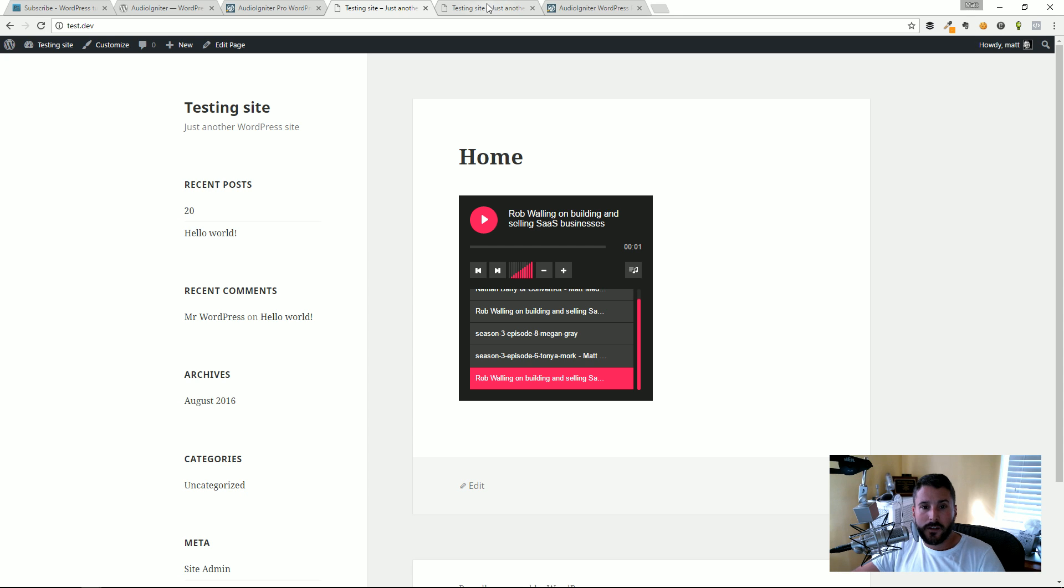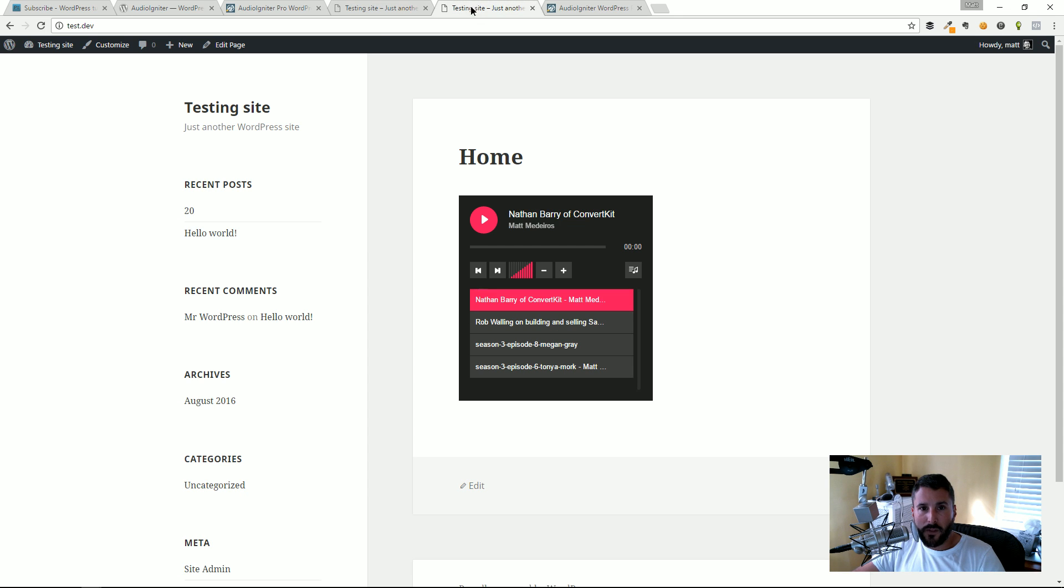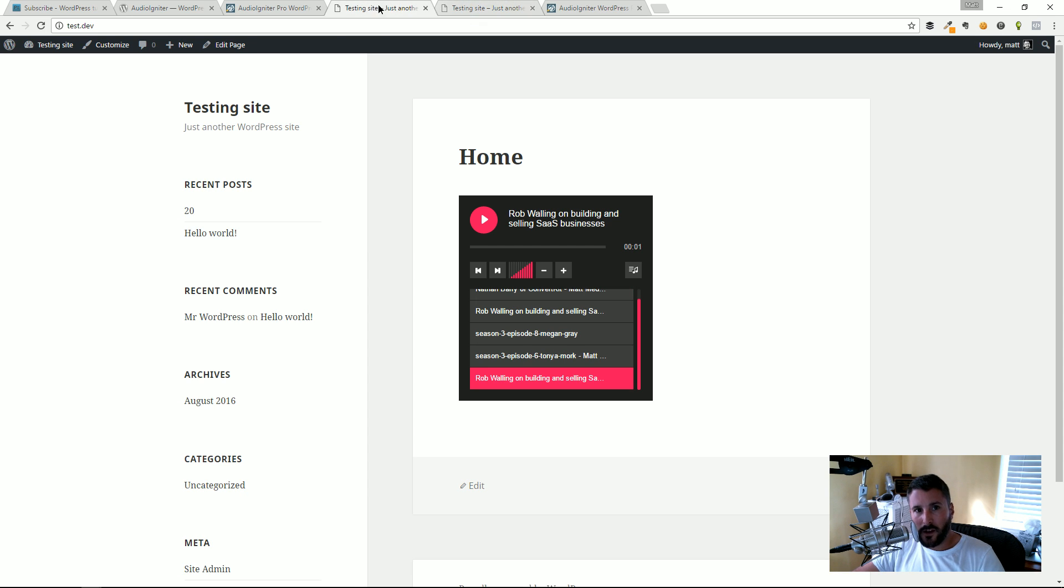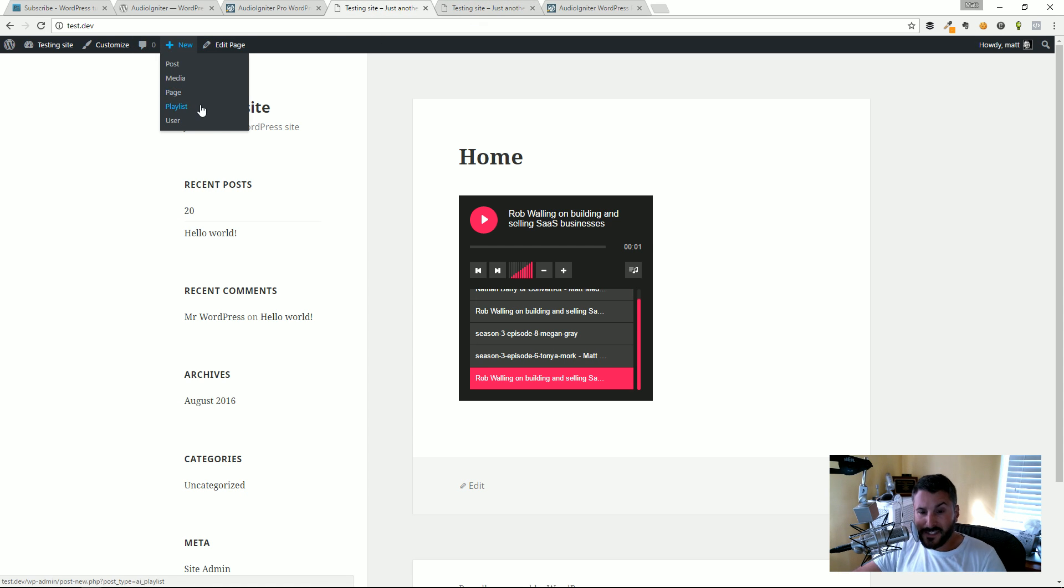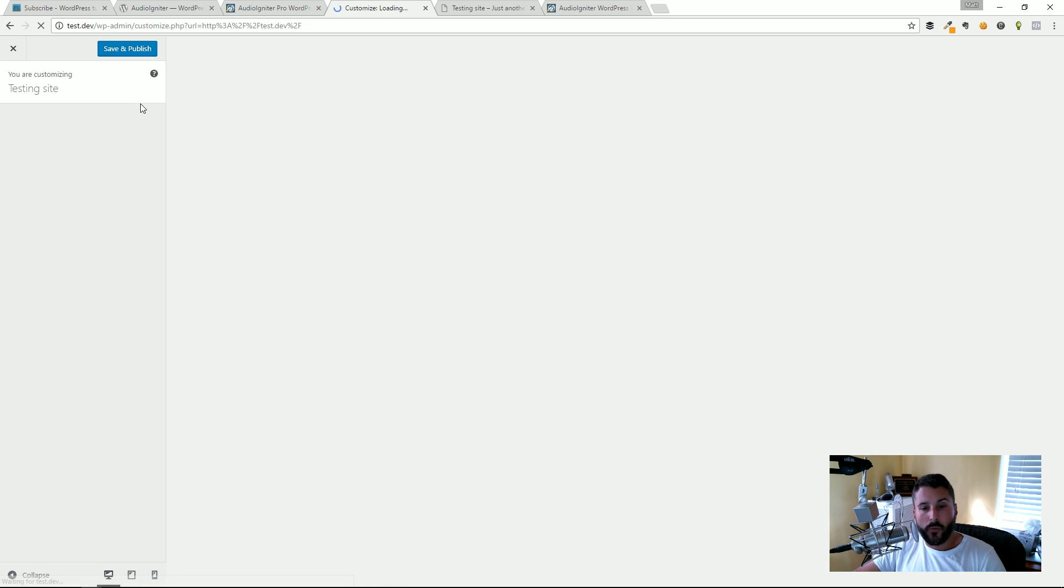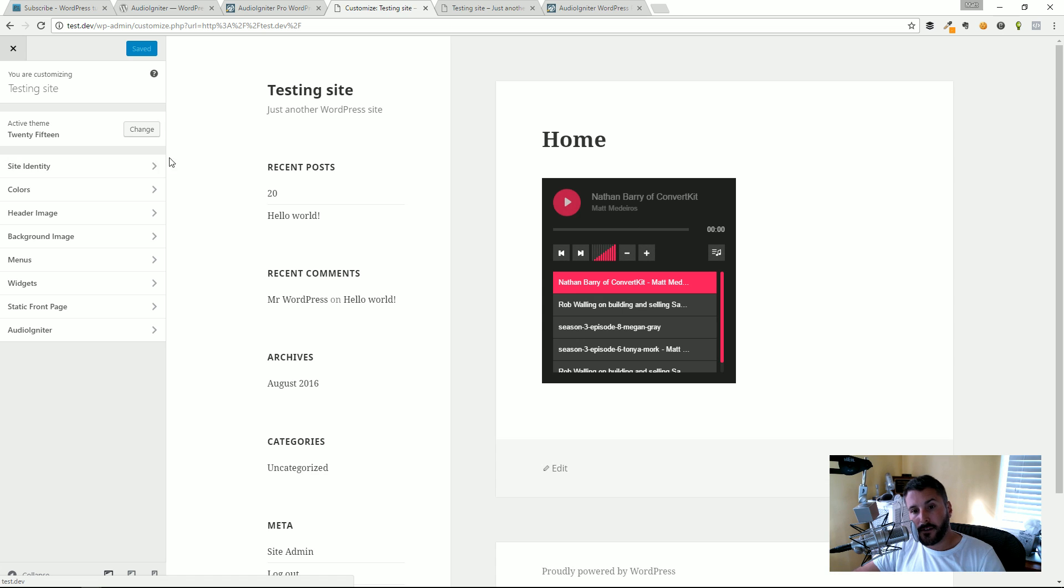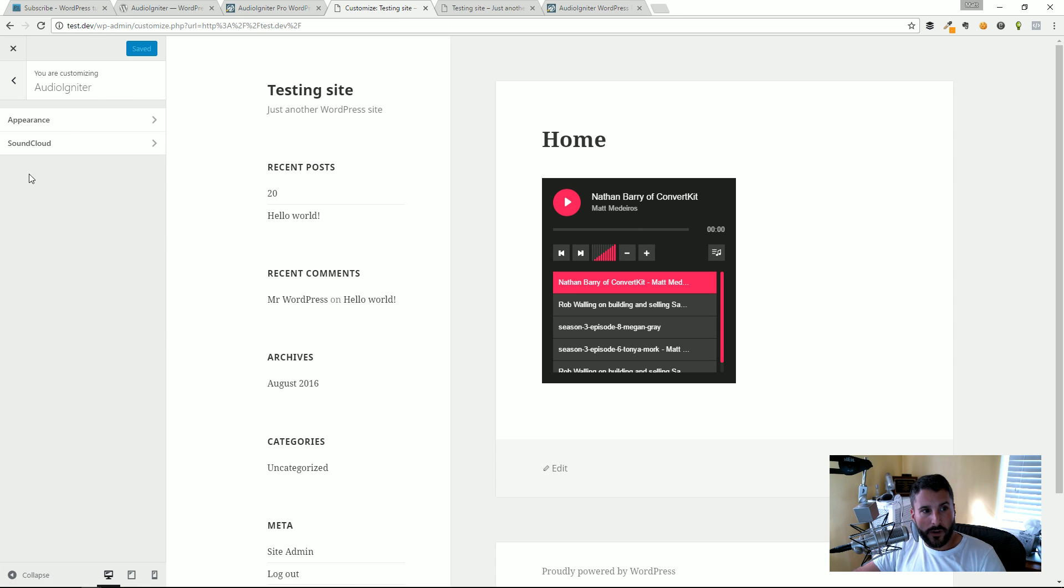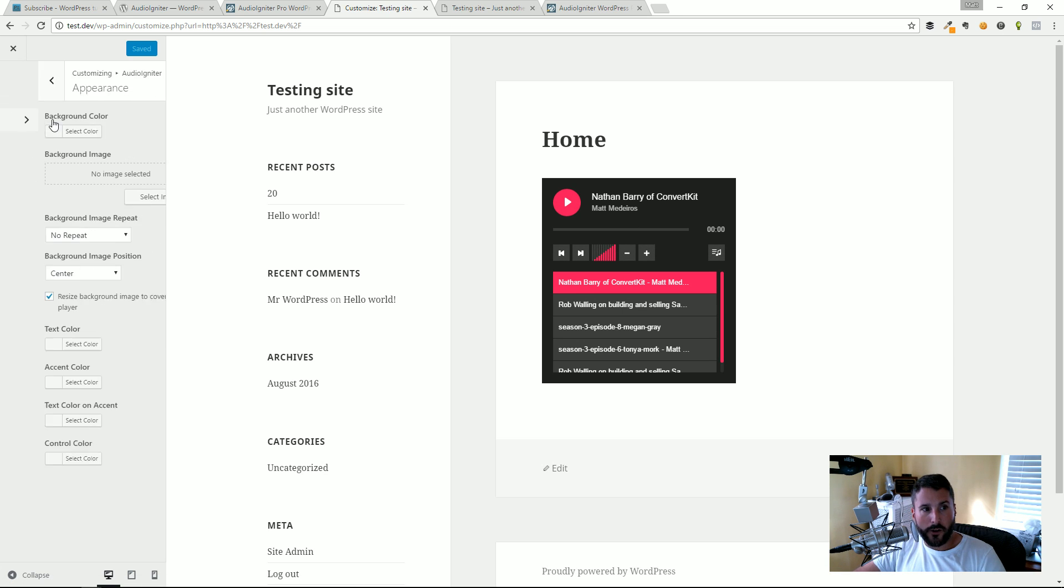It definitely saves a lot of bandwidth that way, especially if you're trying to optimize your site. Let's take a look at customizing this. Again with the pro version active we can go to the Customizer in our WordPress front end. We go right over to Audio Igniter.